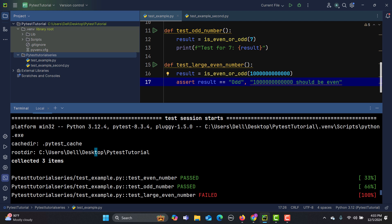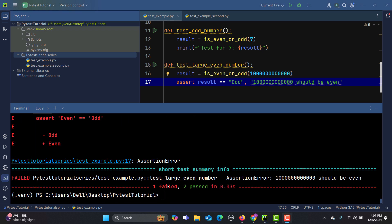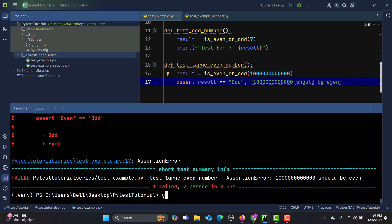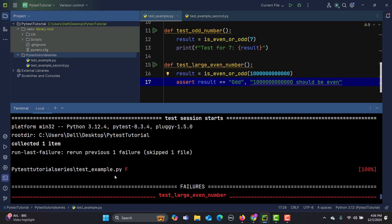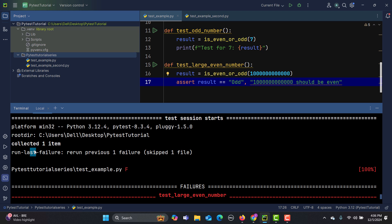If you want to run only the tests that failed in the previous execution, you can use 'pytest --last-failed'. Press enter and it will only re-run that particular test which previously failed — it reruns the last failure only.